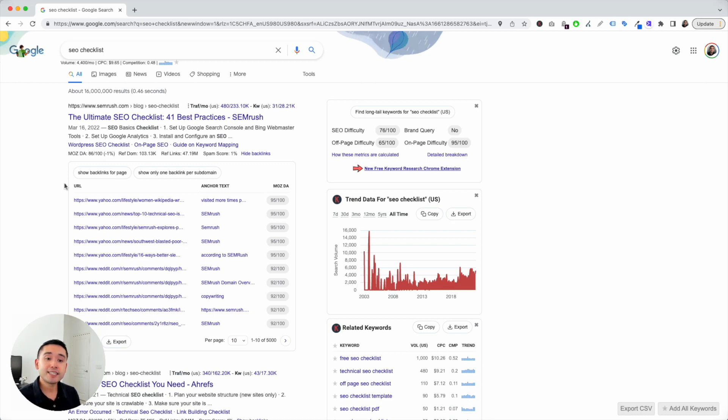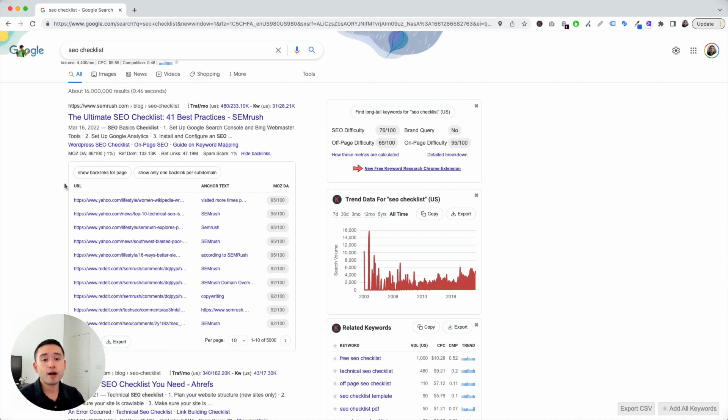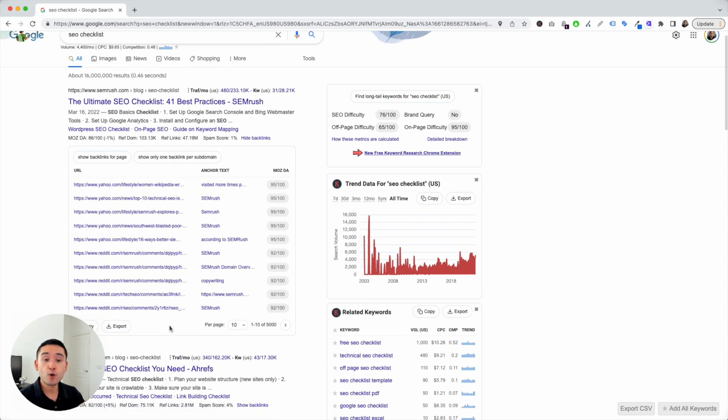And this data is updated on a monthly basis. So, once a month. So, if you are running a backlink campaign recently, you may want to wait at least a month for that backlink to show up within this table. So, hopefully you thought this video was helpful, and we will see you in the next one.